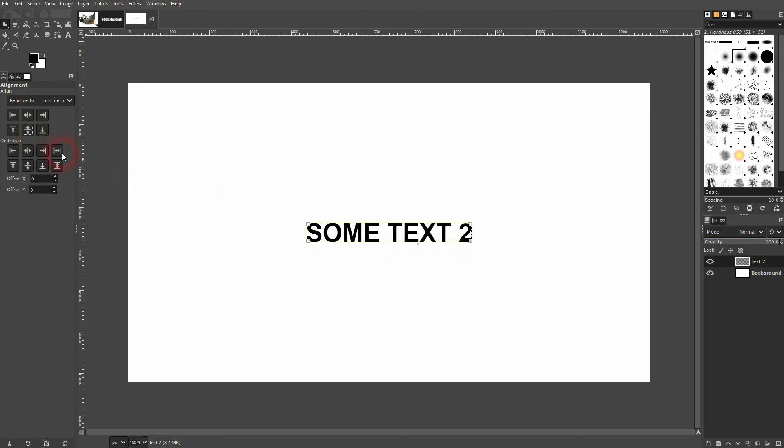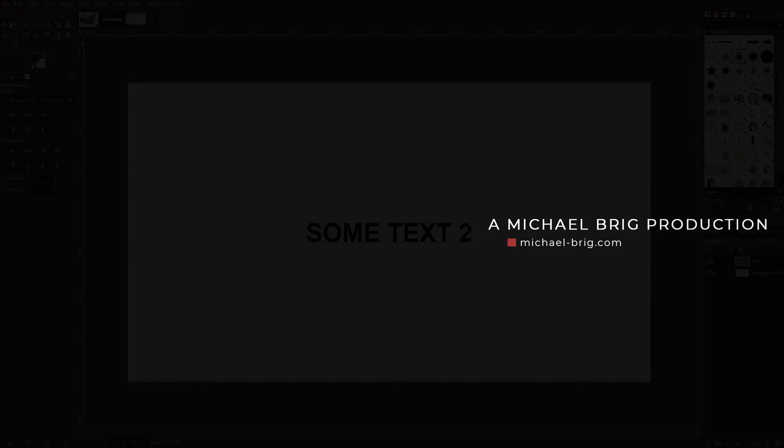And this is how you can center objects in GIMP. I hope this video was helpful. Thank you for watching, and I'll see you next time.